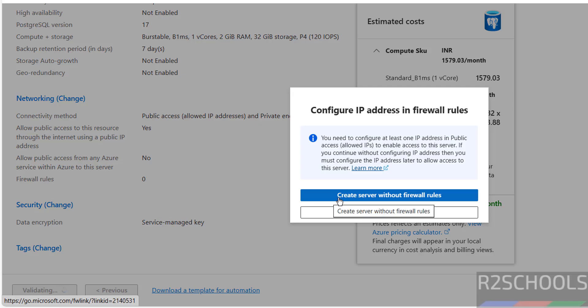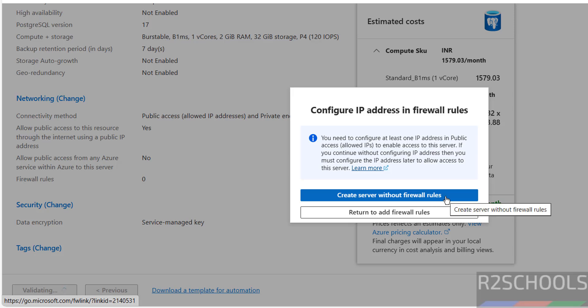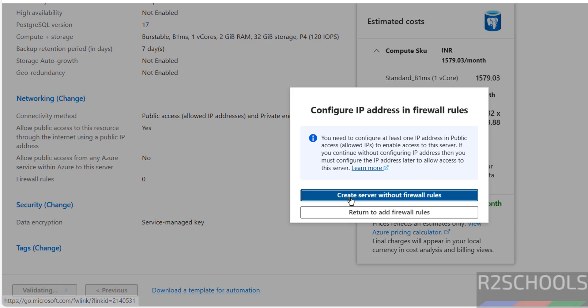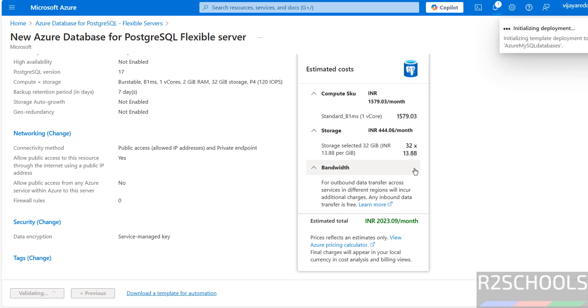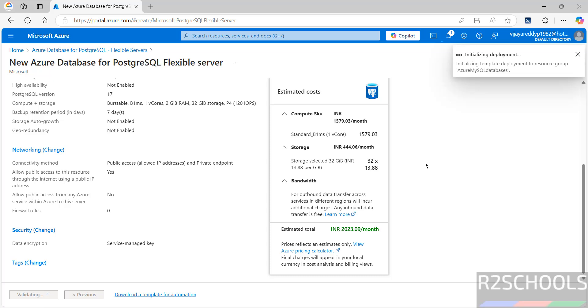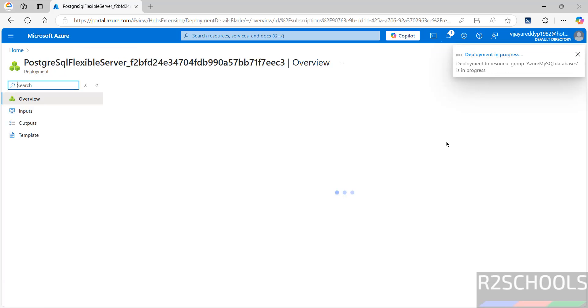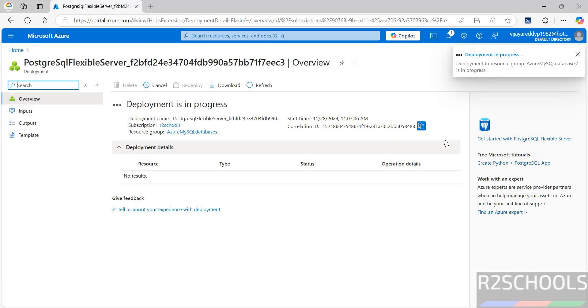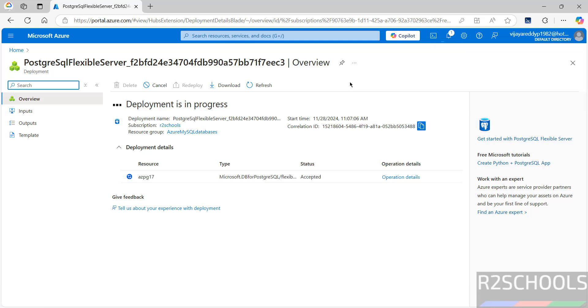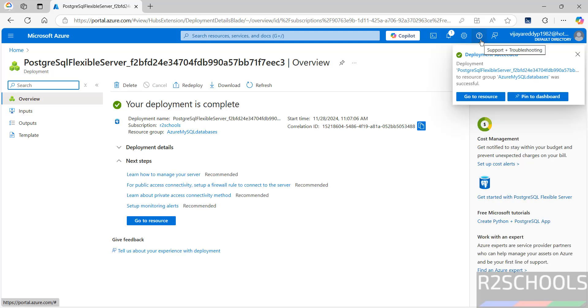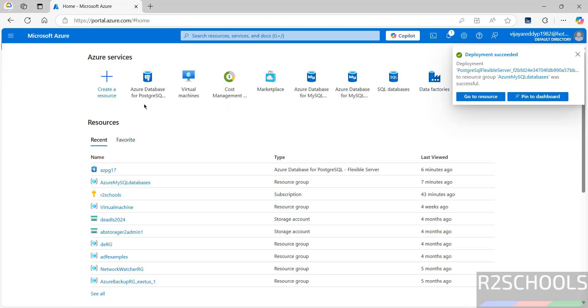If you're okay with all the settings, then click on Create. And if you want to download a template for automation for future use, you have to click on Download a template for automation. Click on Create. Now it is asking create server without firewall rules. Select first one. Initializing deployment. Deployment is in progress. It may take five to ten minutes. Deployment is completed.